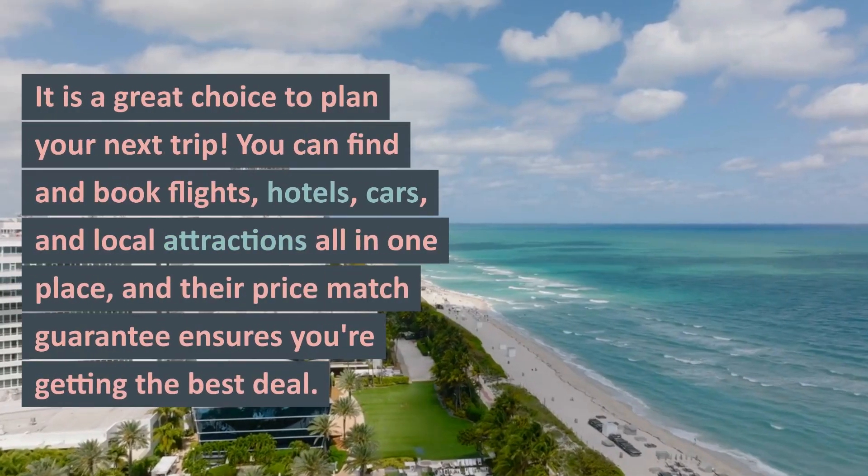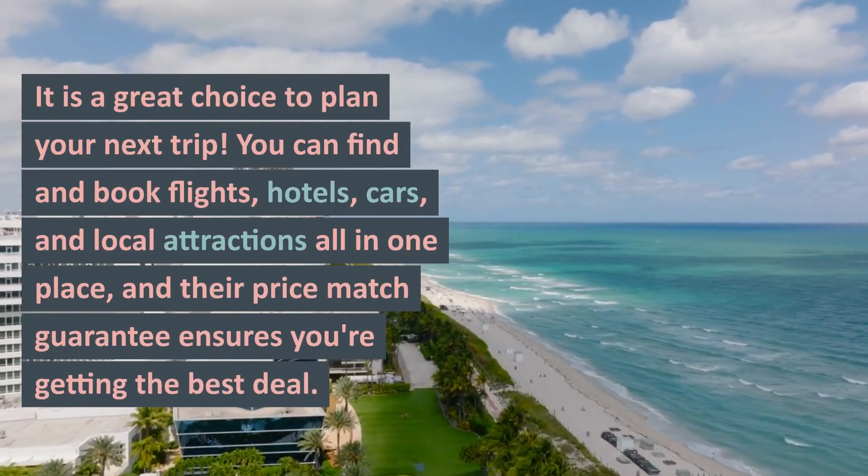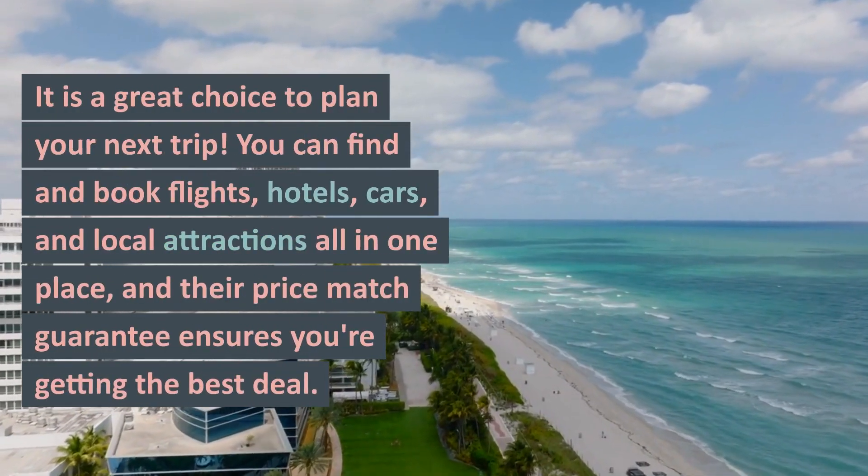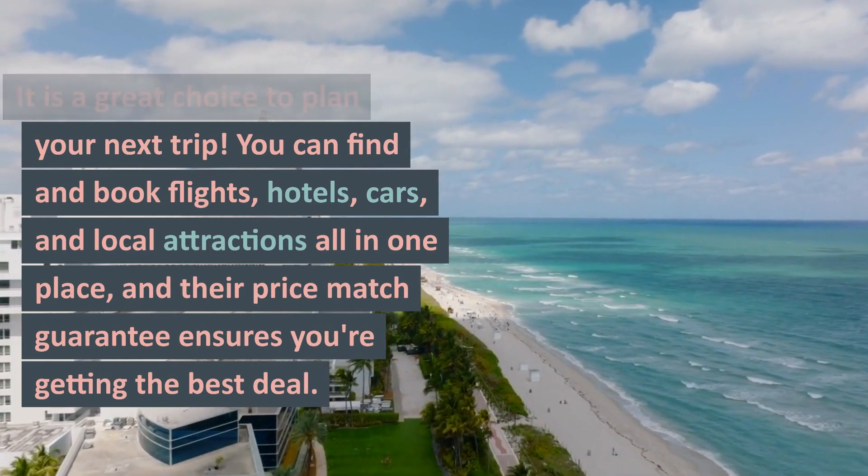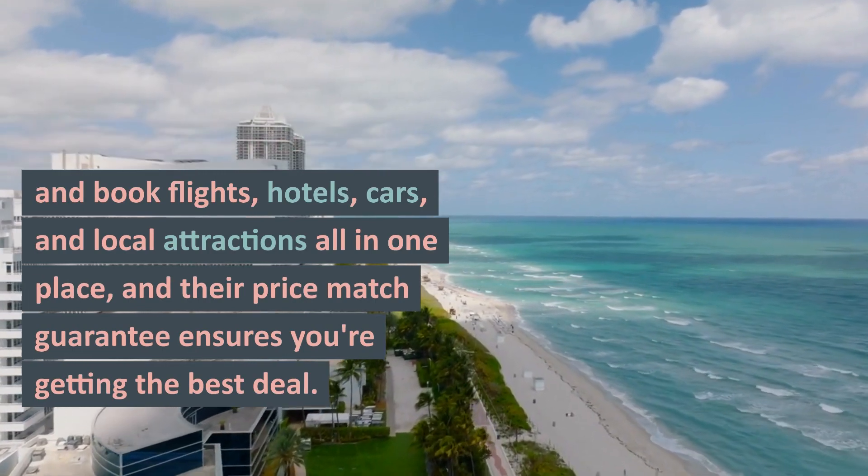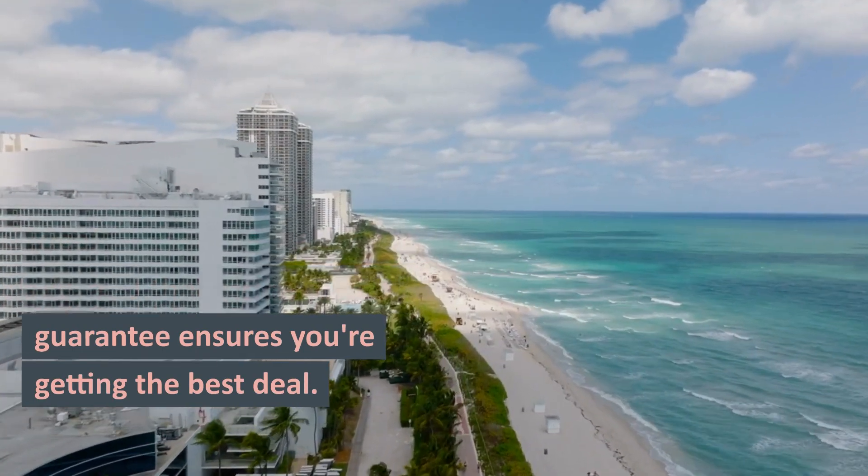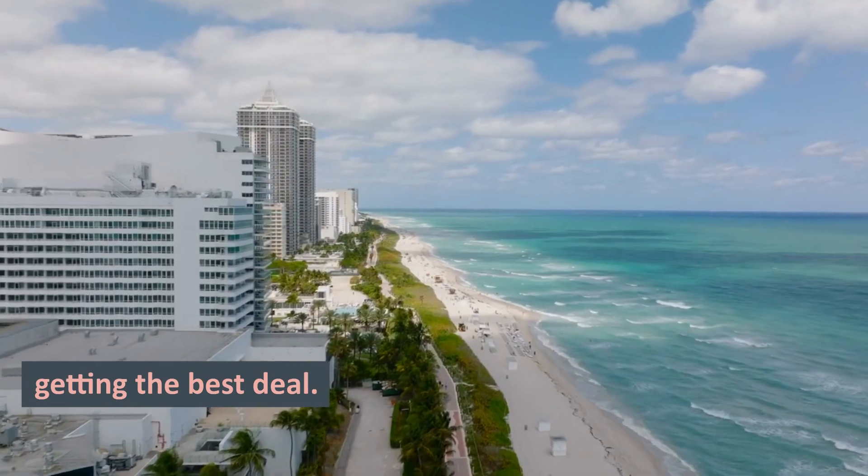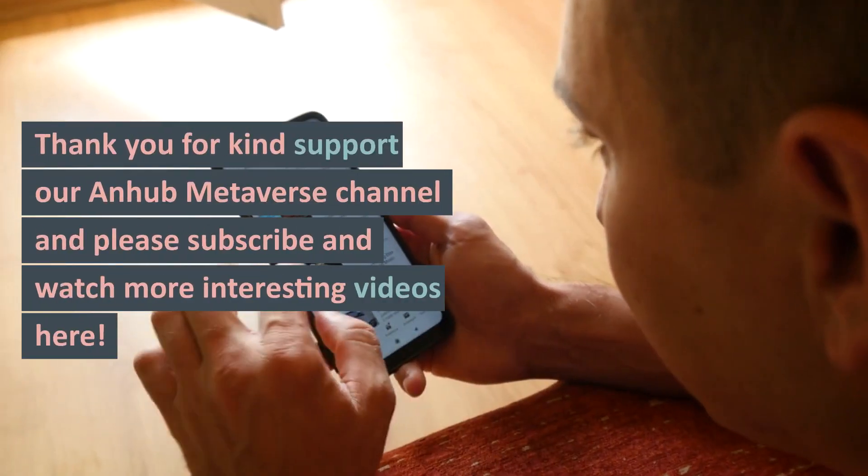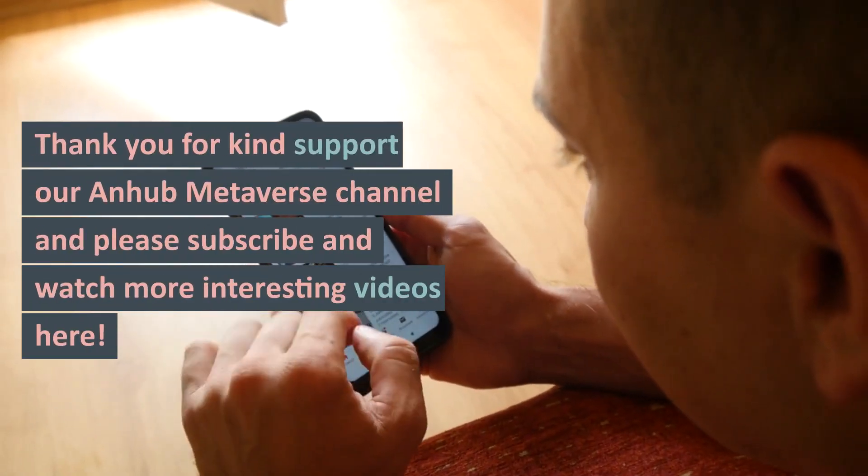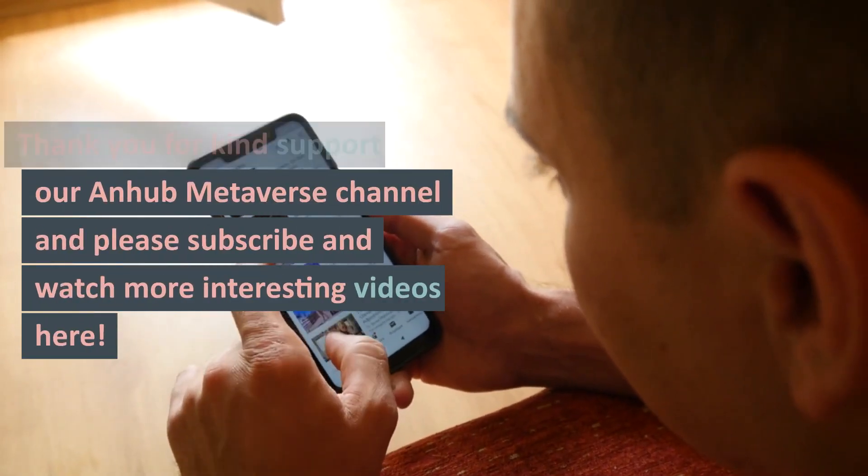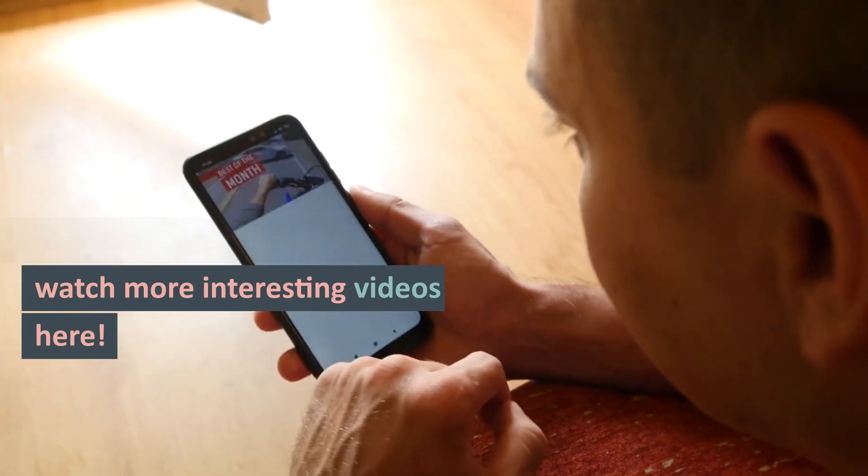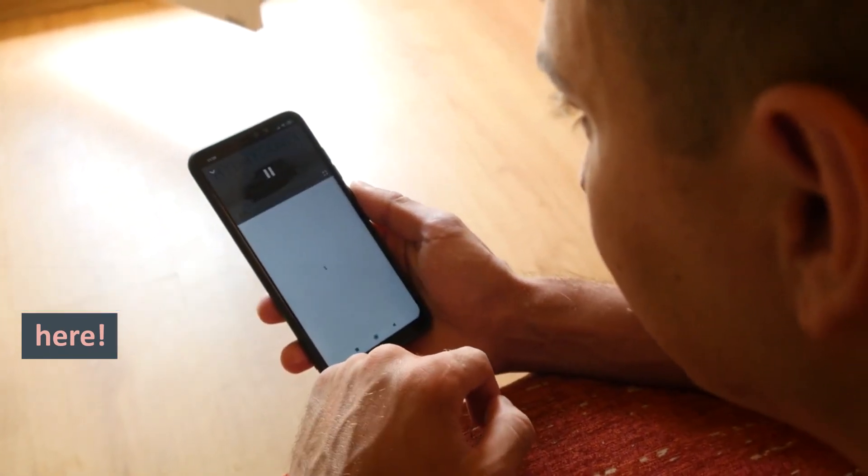It is a great choice to plan your next trip. You can find and book flights, hotels, cars, and local attractions all in one place, and their price match guarantee ensures you're getting the best deal. Thank you for your kind support of our Anhub Metaverse channel, and please subscribe and watch more interesting videos here.